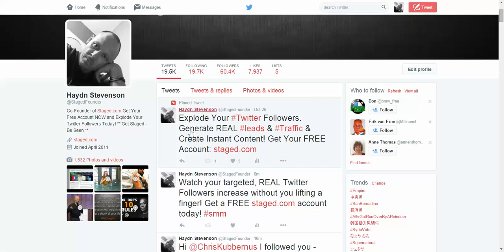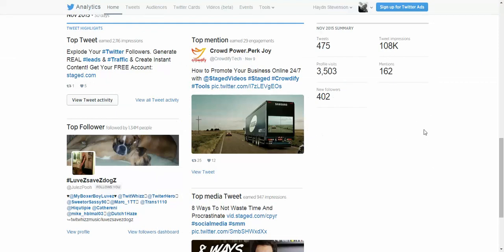I want to demonstrate how powerful this is, so let's scoot on over to Twitter analytics. Here is the Twitter analytics for the account we're looking at. For the month of November, my top tweet was the one that I locked as a pinned tweet. I also managed to get 3,503 profile visits — that's 3,503 people that visited my profile and were exposed to my link. And on top of that, 2,116 extra people have visited my top tweet.